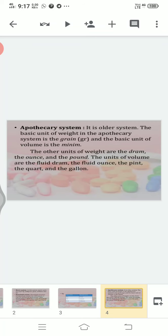The third system is the apothecary system. It is an older system and is not that much widely used nowadays. The basic unit of weight in the apothecary system is the grain, abbreviated as 'gr'. The basic unit of volume is the minim. The other units of weight are the dram, the ounce, and the pound. The units of volume are the fluid dram, the fluid ounce, the pint, the quart, and the gallon.